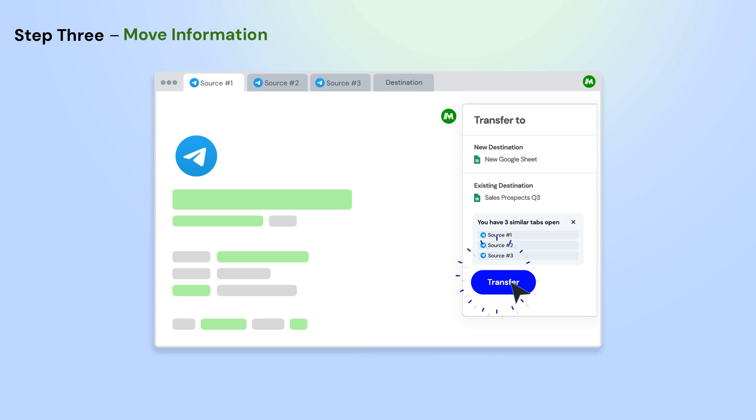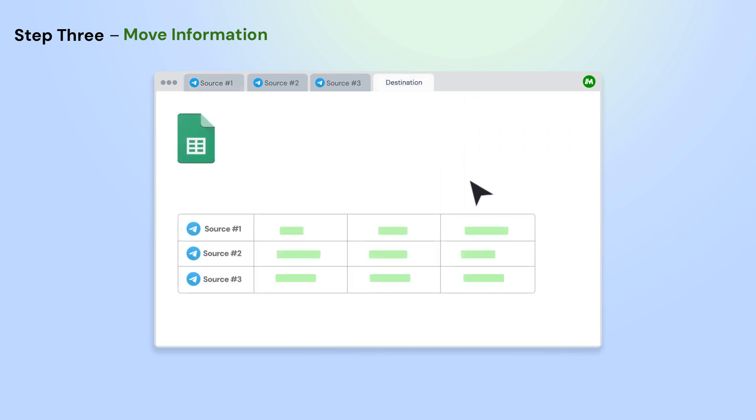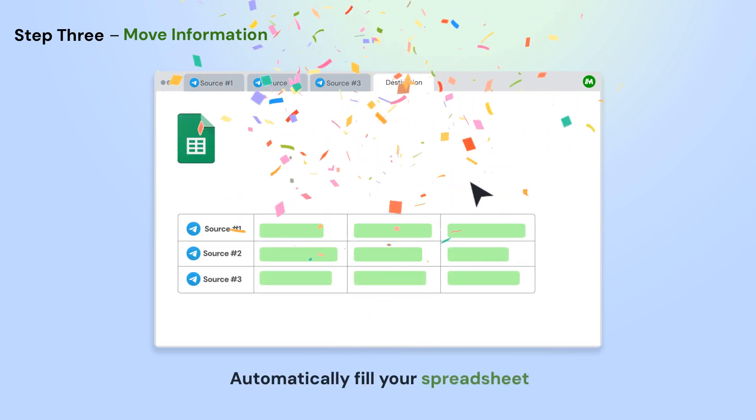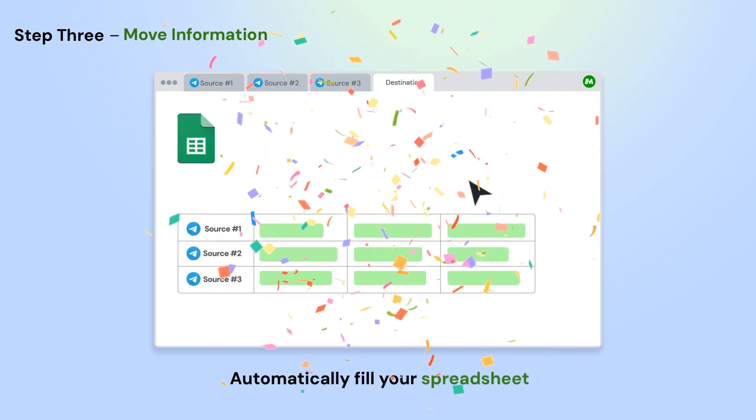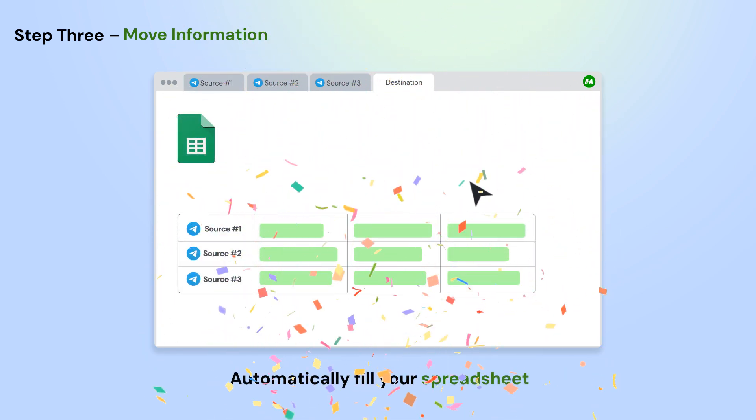Next, click the Transfer button on the Magical panel and select a new or existing Google Sheet. Magical will pull all the information from your open app automatically.